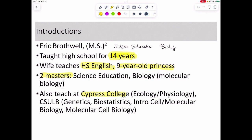I also teach at Long Beach State, where I'm teaching genetics this semester — I've taught it a few times before. I've taught biostats, I've taught lab for intro and cell/molecular, which is kind of the majors version of this class, and this semester I'm also teaching the upper division version of this class.